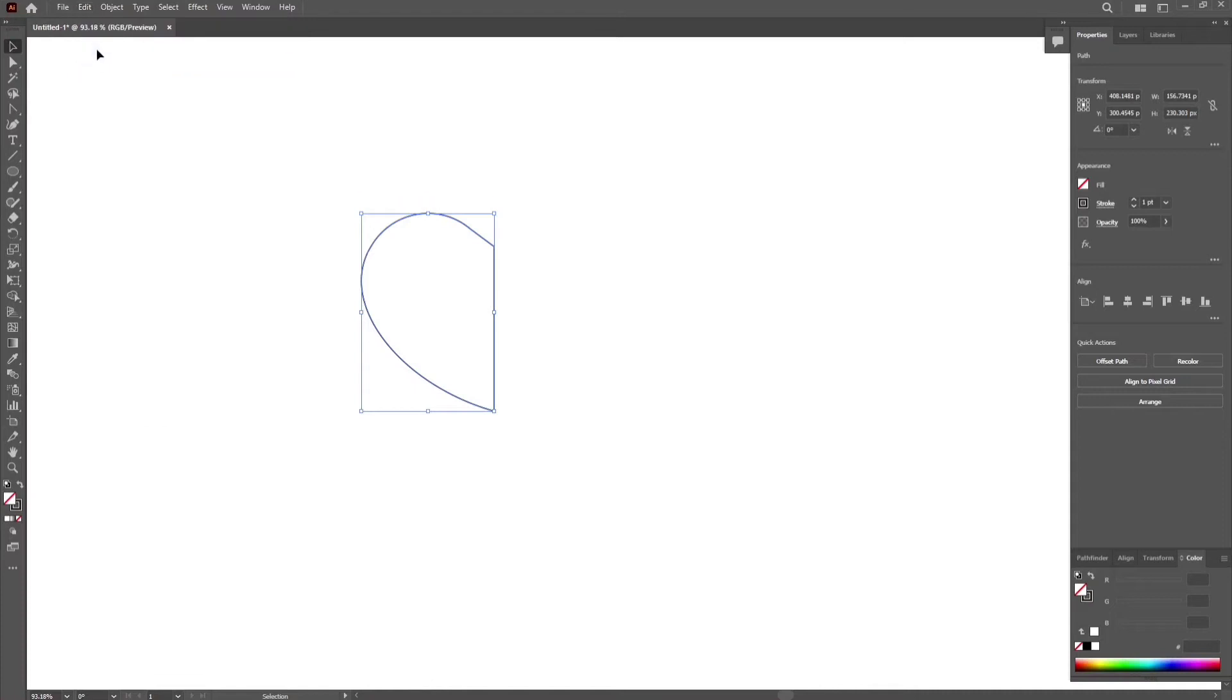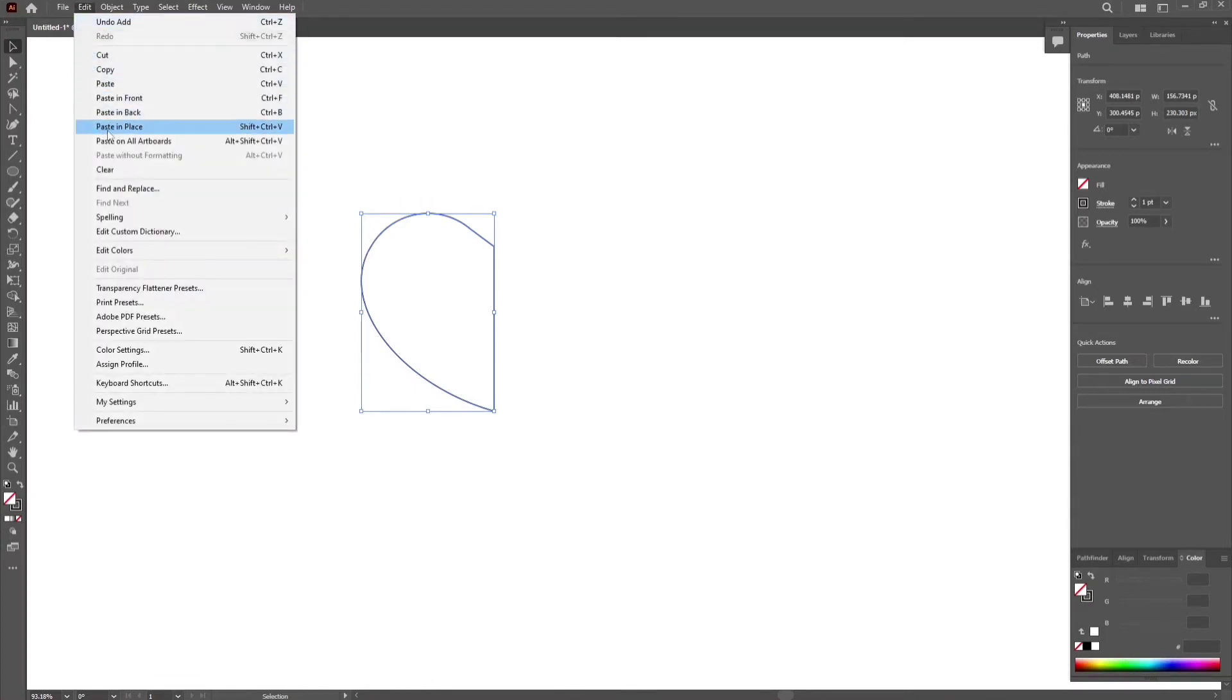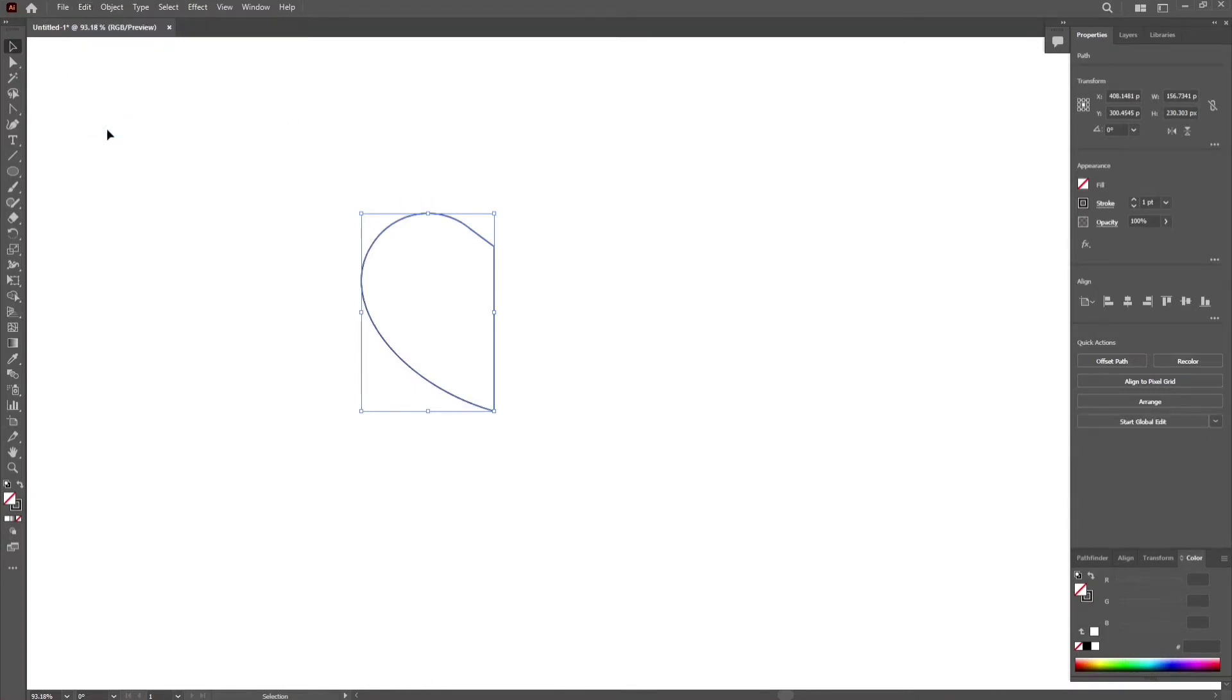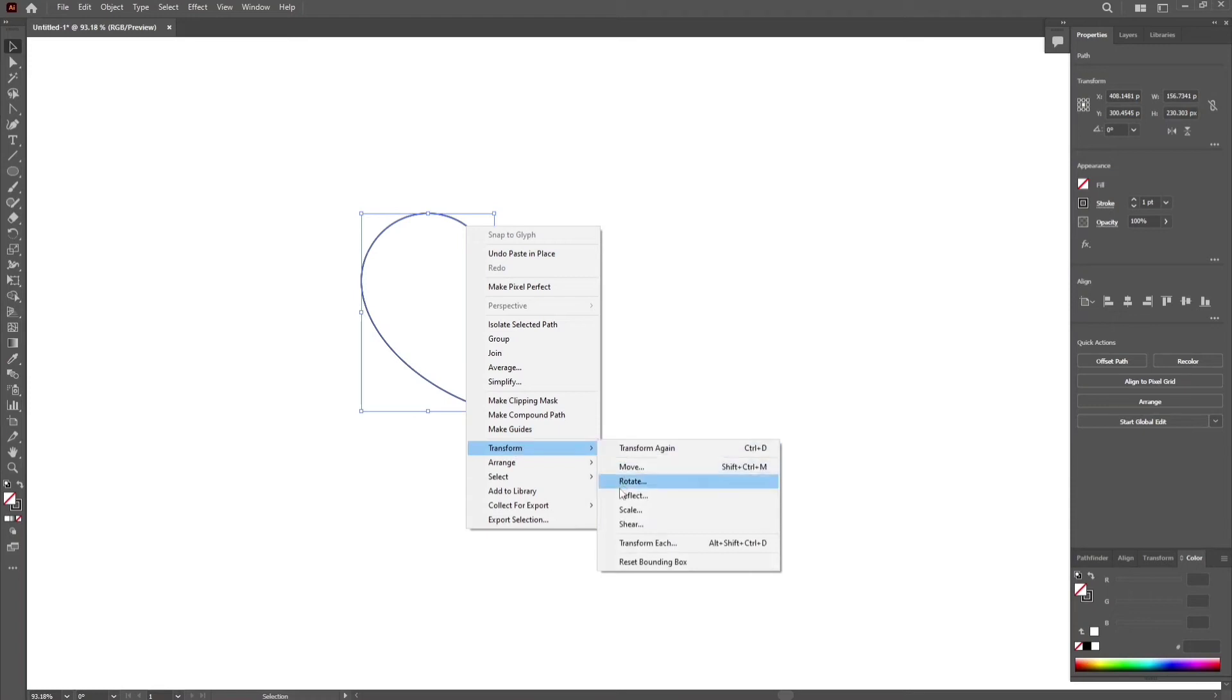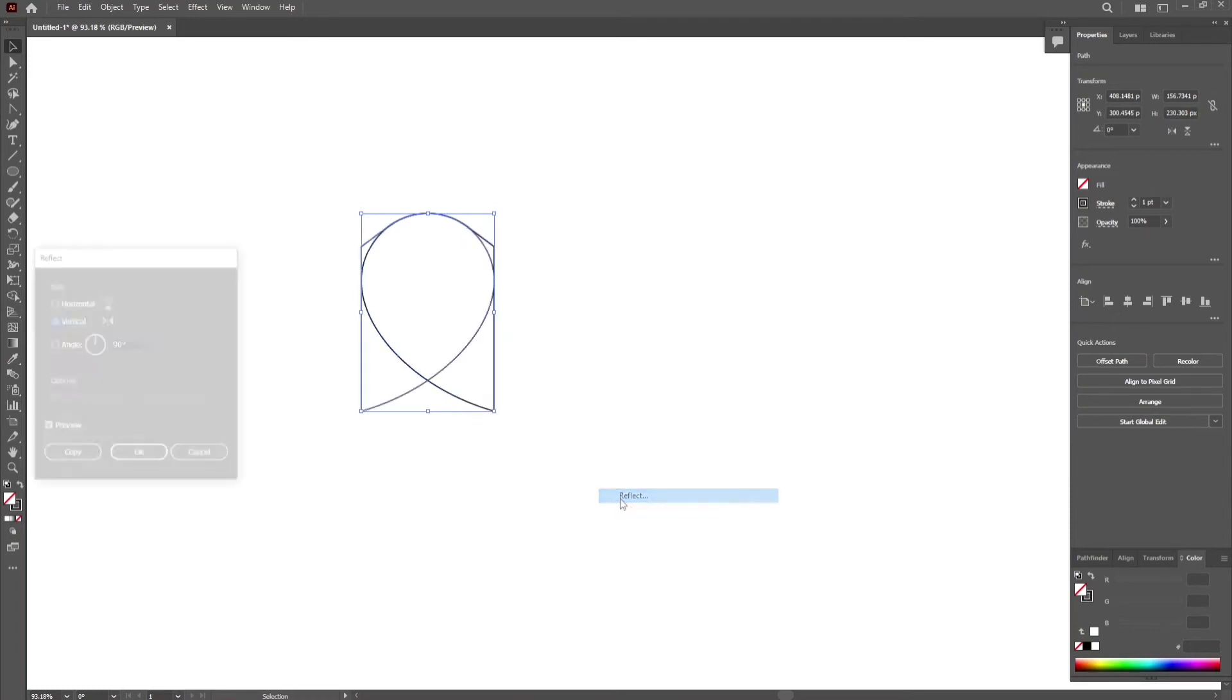Copy. Then paste in place the other half of the heart shape. Right click mouse. Transform. Reflect. And then click OK.